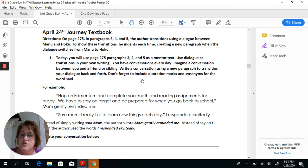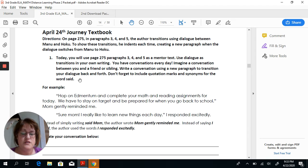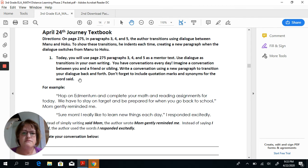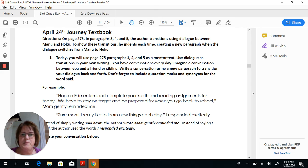Don't forget to include quotation marks and synonyms for the word 'said.' Don't just use said, said, said. You may want to say 'declared' — that's another great synonym for said. For example: 'Ms. Client declared...' or 'Ms. Client questioned: Why didn't you do your homework first?' So there are different ways of saying the same thing, and we want to mix it up and keep it interesting.